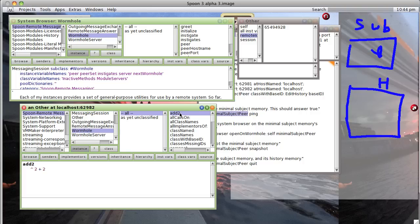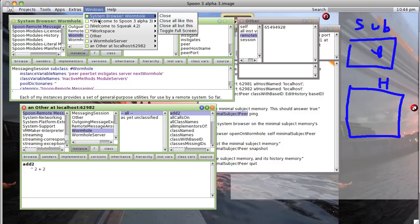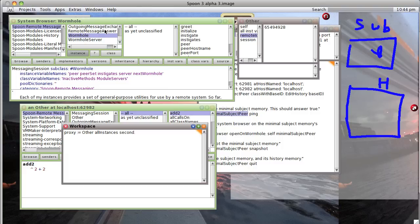So we can actually go ahead and execute with a little bit of a workspace code. Let's go proxy add two and print the result, and sure enough it prints four.